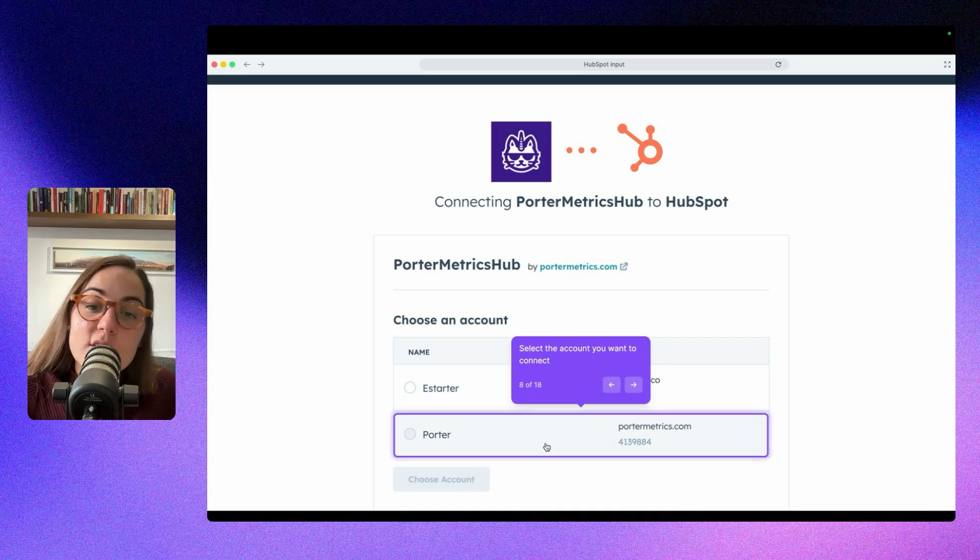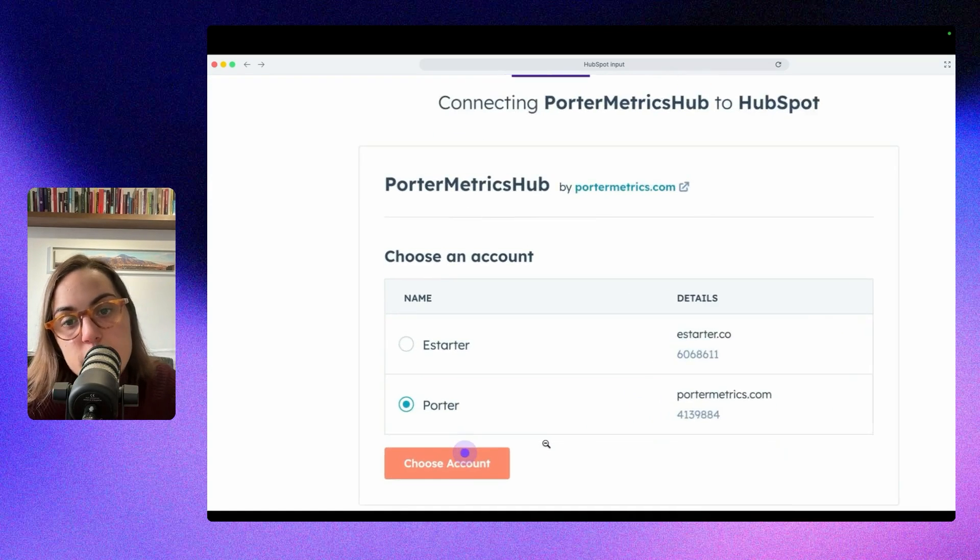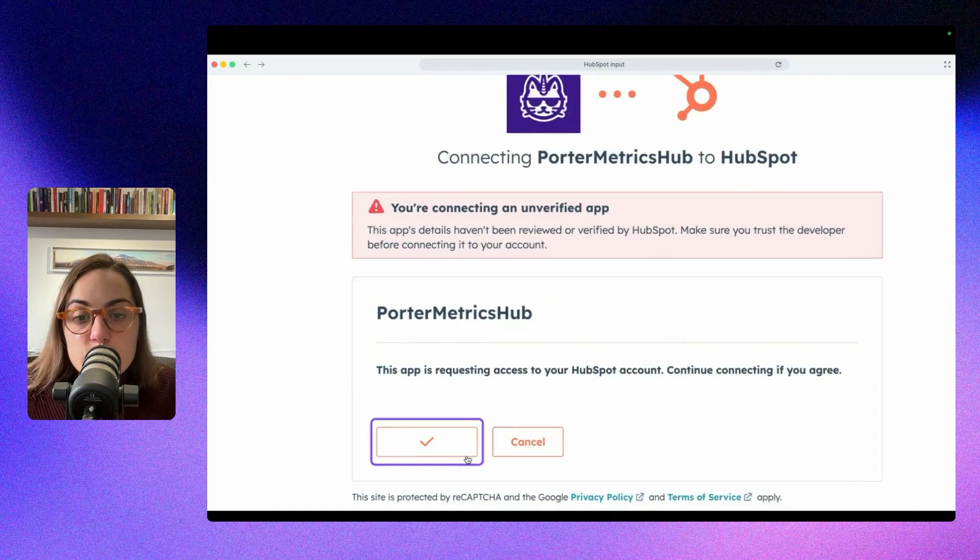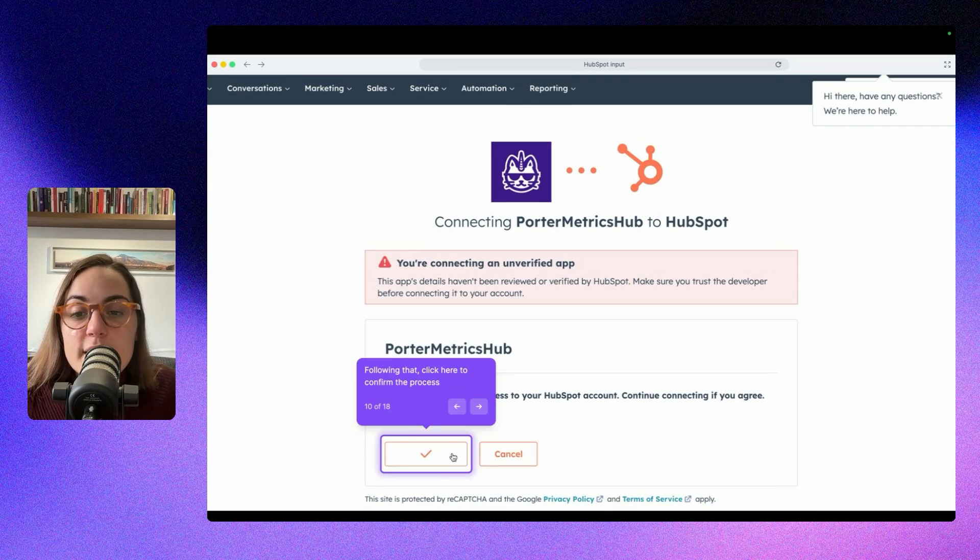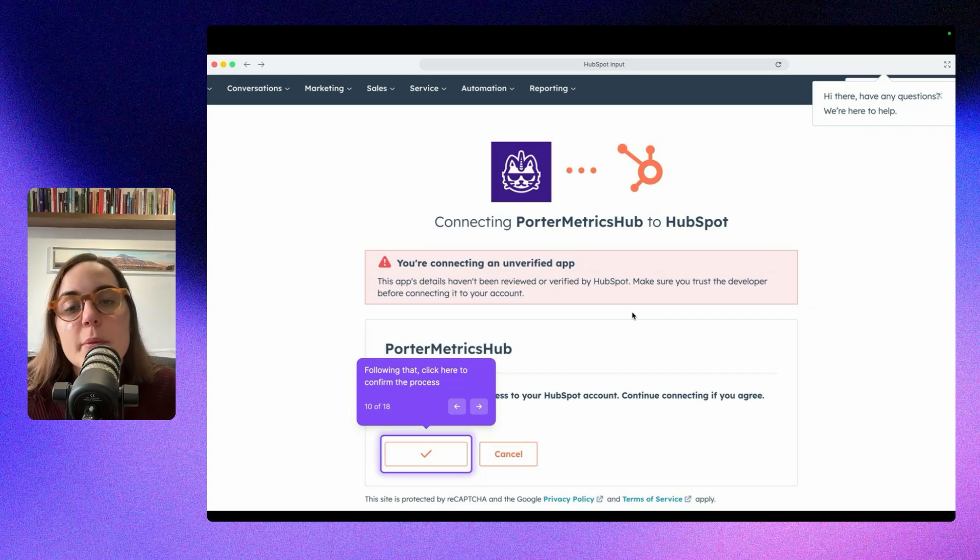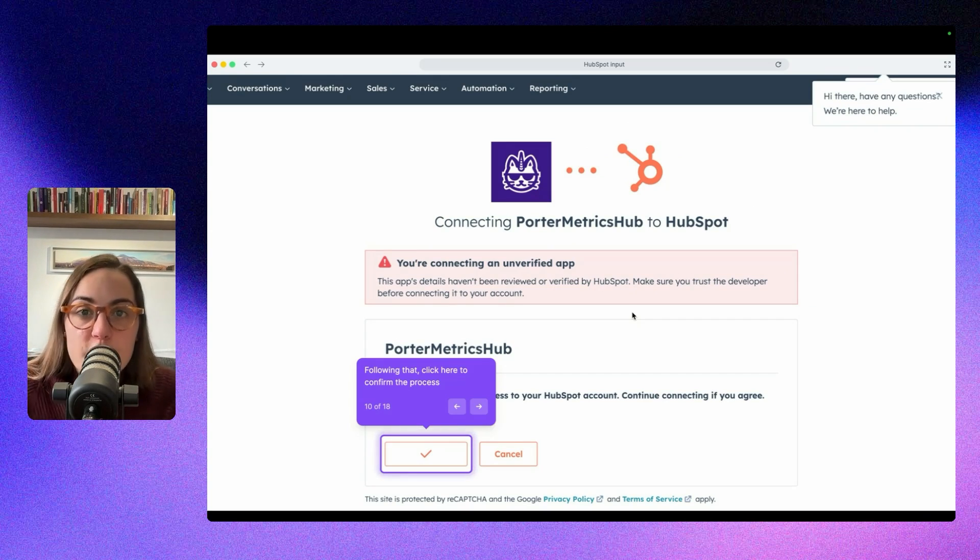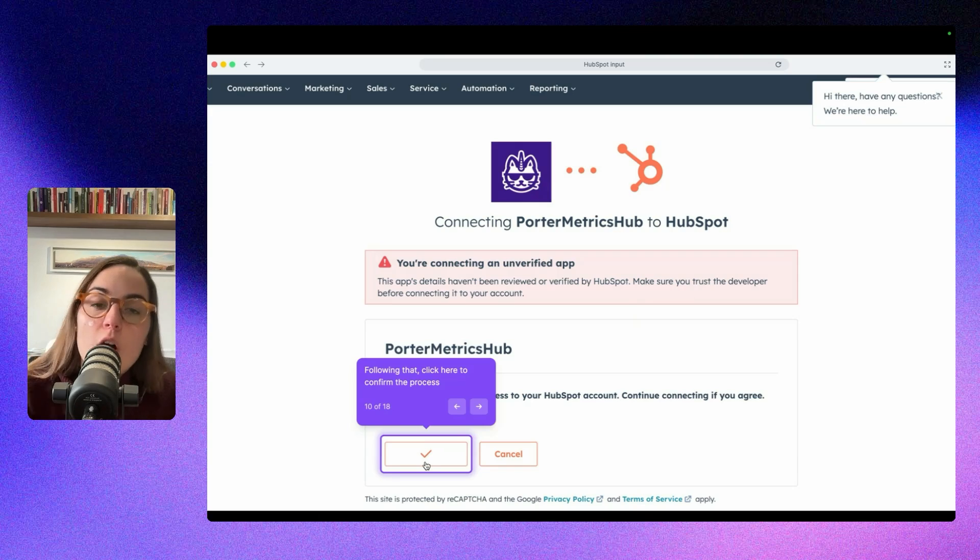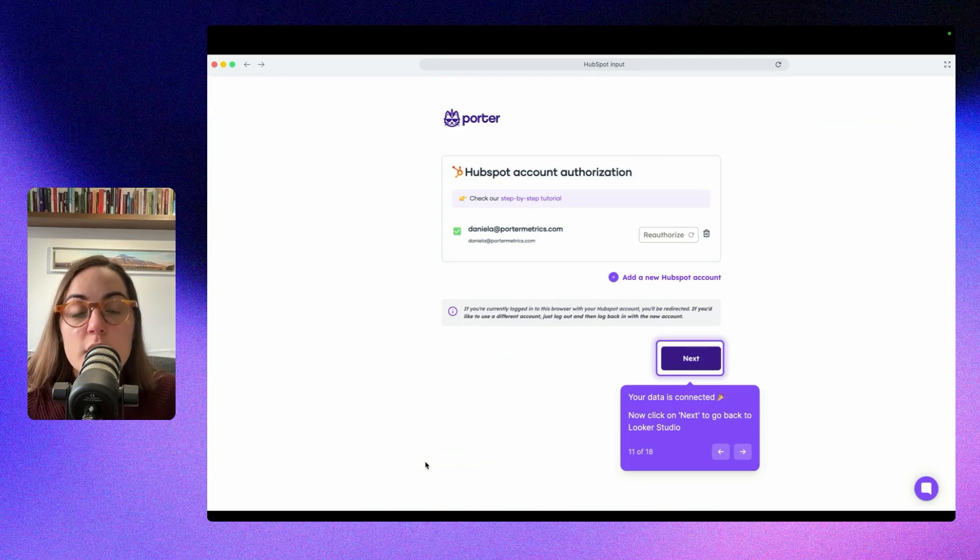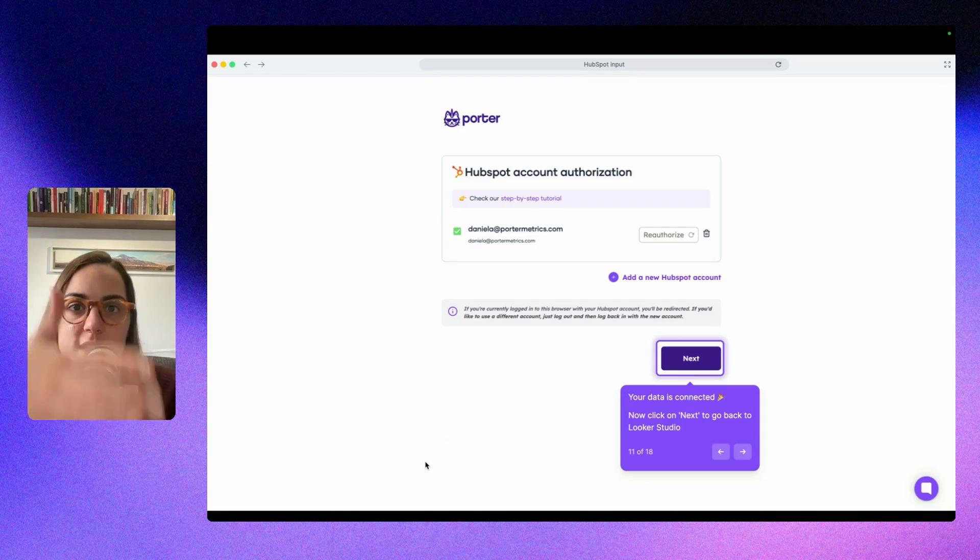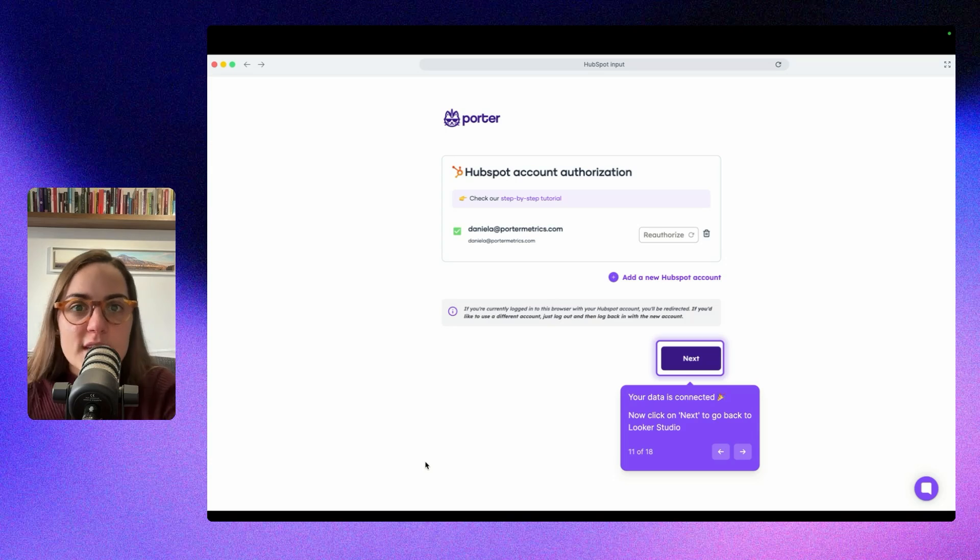Here you can select the account you want to integrate to Looker Studio. Then you can click here and choose account, and then you can confirm. Sometimes you will see this message, but this is very normal because HubSpot sometimes takes time to verify the platforms. Basically ignore this message and just click here on the checkbox. Any third-party connector will need your permissions to access the data that is in your HubSpot account and to connect that to Looker Studio.